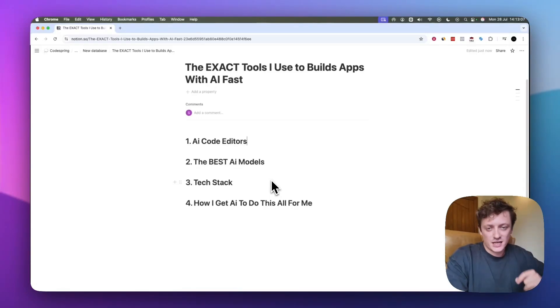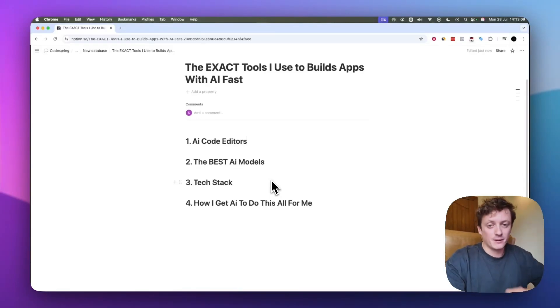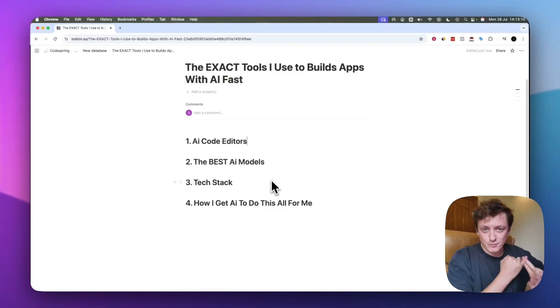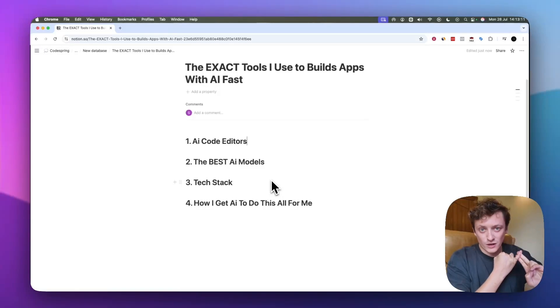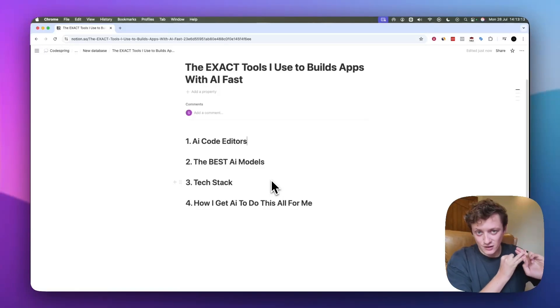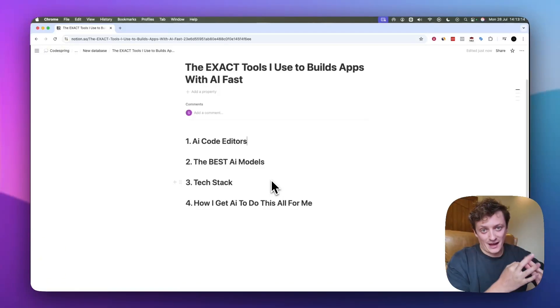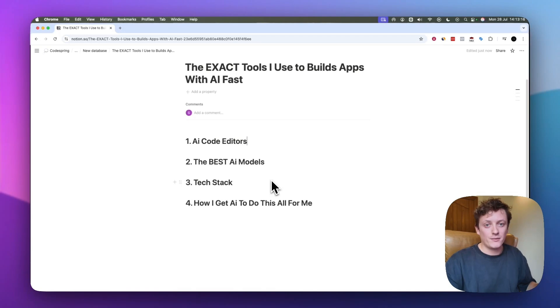Imagine if you knew all of the tech that was needed in order to get your app built without spending a fortune on AI tokens, without infinite AI loops, and without any security problems.